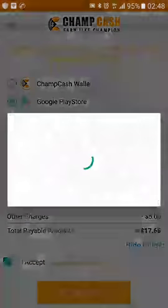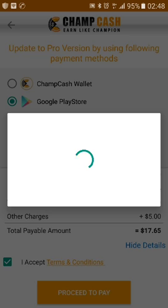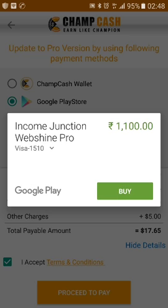Before proceeding, please confirm all the details you have entered are correct, then click on 'Agree to Pay.' After clicking, a pop-up appears showing the Income Junction Web Chain Pro rate — in Indian rupees it is around 1100, and you can convert it to US dollars or UK pounds if you want.